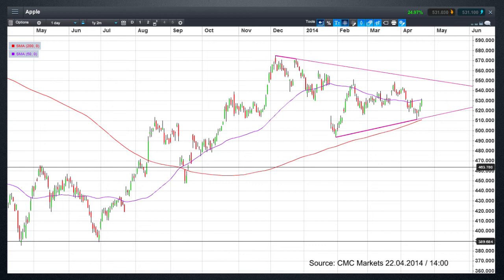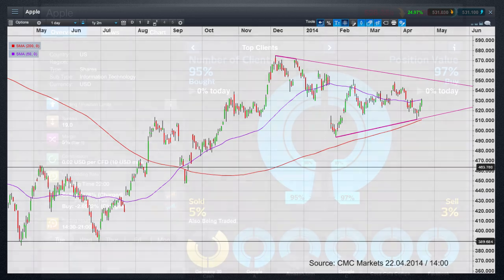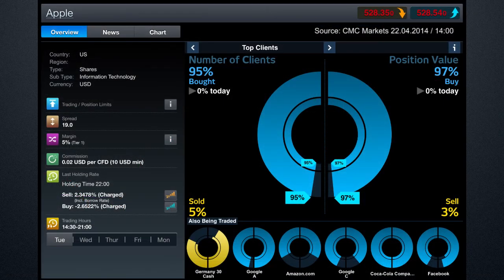That support currently comes in around about $515–$520. As long as we stay above that very key support level, the prospects for further Apple upside remain fairly good, and the client sentiment tends to bear that out — over 90% of clients are long Apple shares. As long as we stay above the 200-day moving average, I don't think that will really change that much.